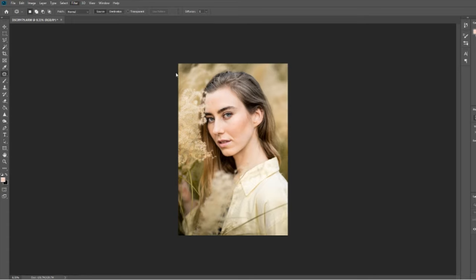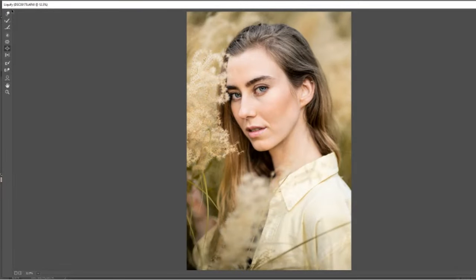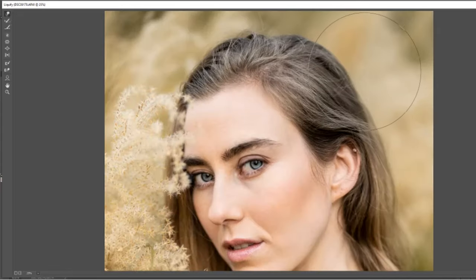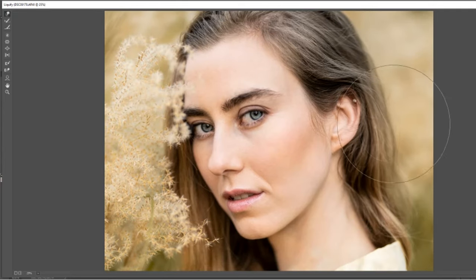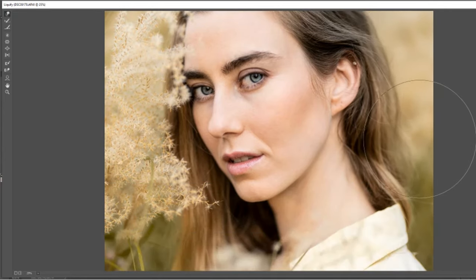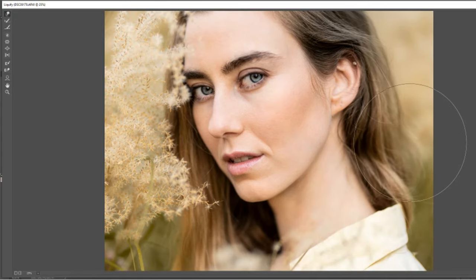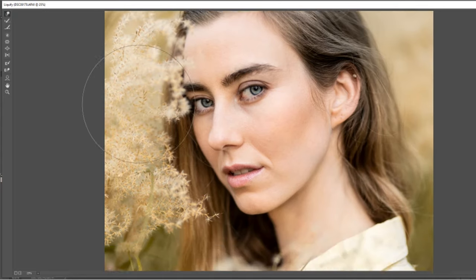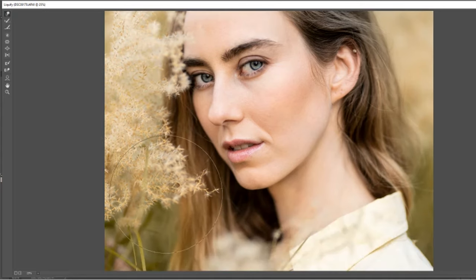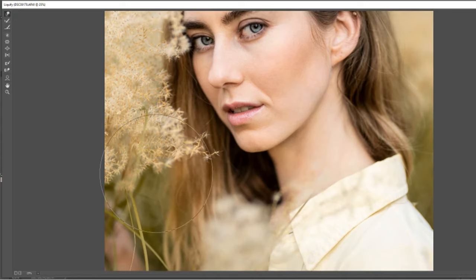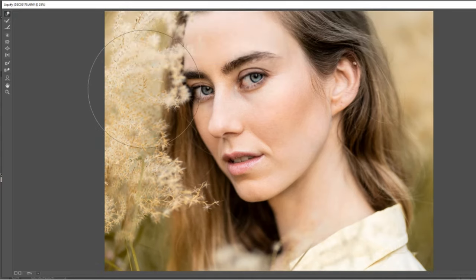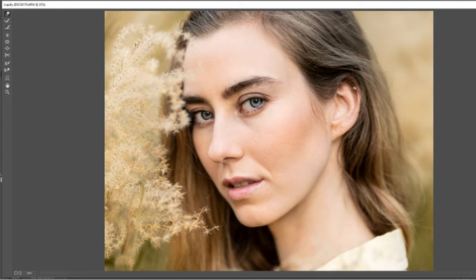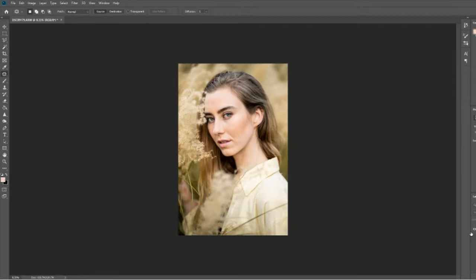Next we're going to use the Liquify tool just to move out Natasha's hair a little bit and make it look more thick and full. You want to make sure not to do this too much and just make subtle changes, because any major change might look a little bit strange. Just adding a little bit more length and fullness to Natasha's hair is going to make a huge difference to the final product — it makes a person look a lot more healthy and aesthetically pleasing when they have nice full and thick hair. That's before and after, and you can see that really makes a huge difference.